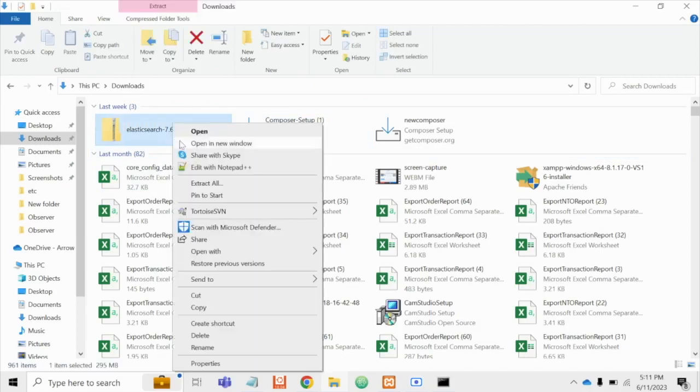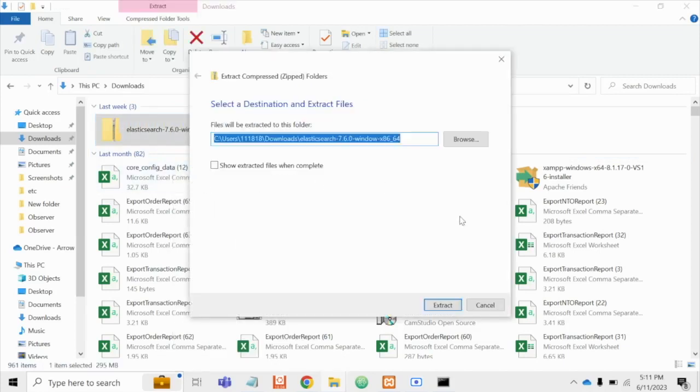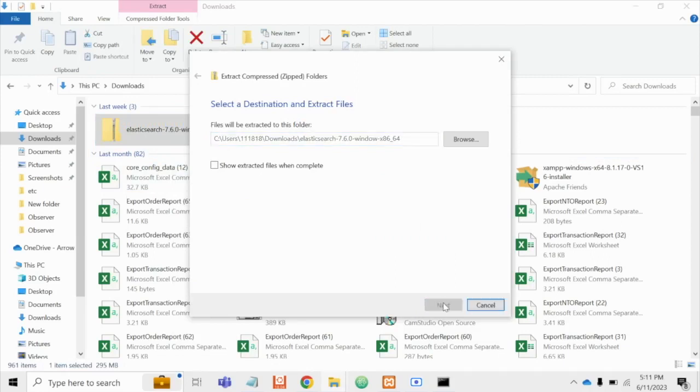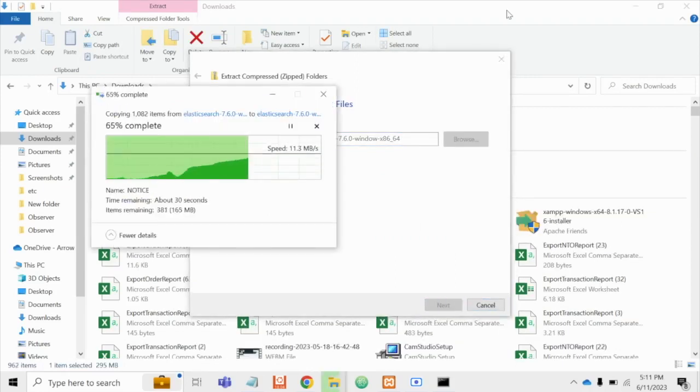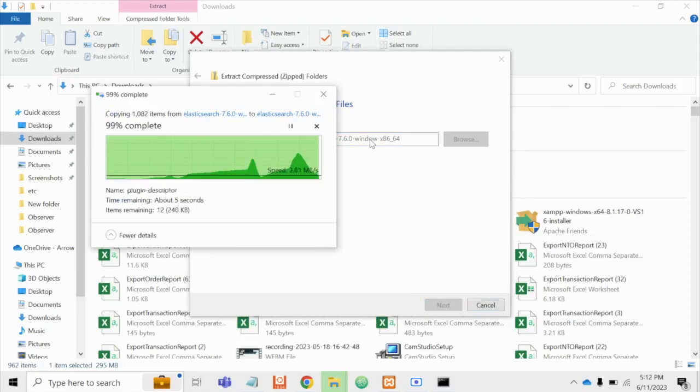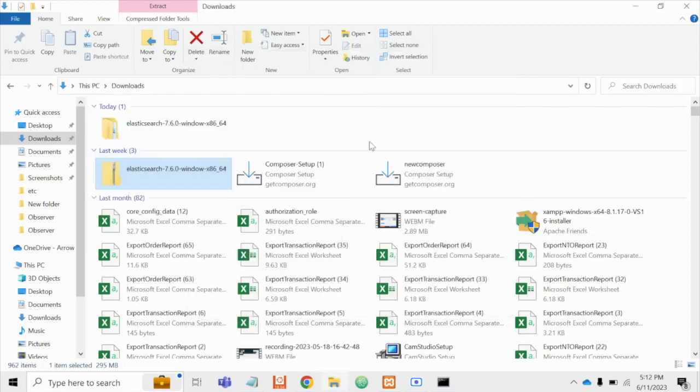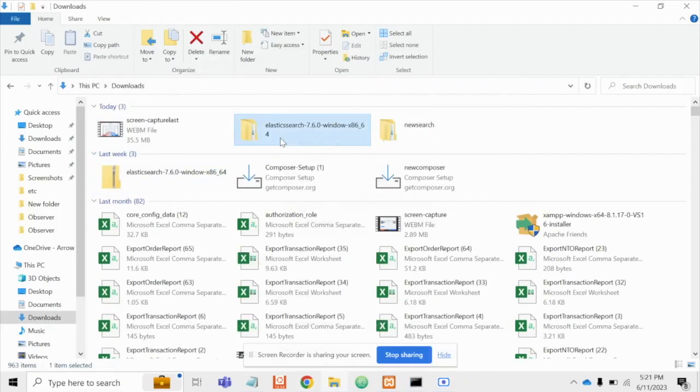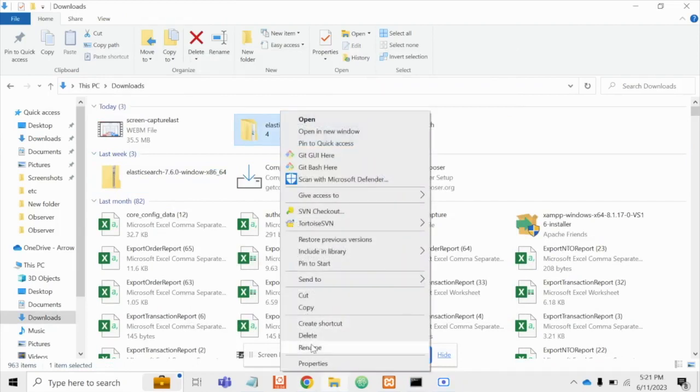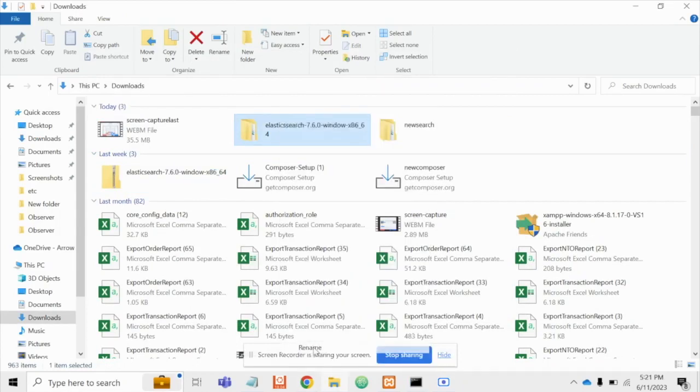Now we will extract this. Now the Elasticsearch has been extracted. Now we will rename this folder to Elastic.